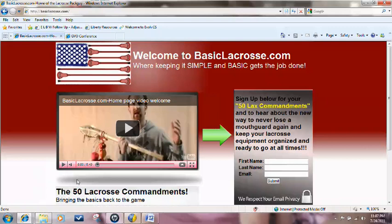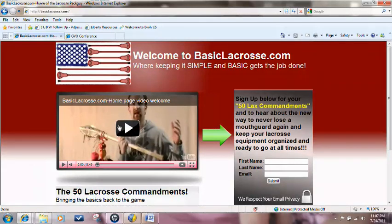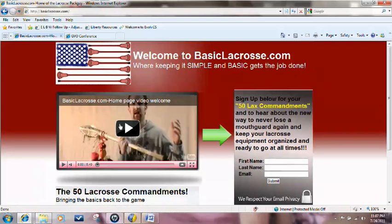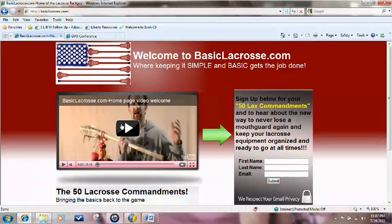So you just finished watching the quick video on the 50 Commandments of Lacrosse, how to sign up, talking about the forum a little bit and giving you introductory information on the lacrosse package. Maybe I talked to you about it at a tournament, or maybe this is your first time checking it out.